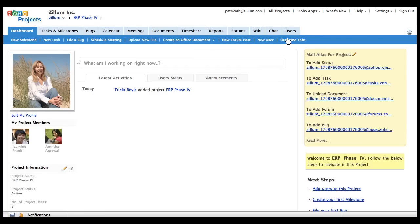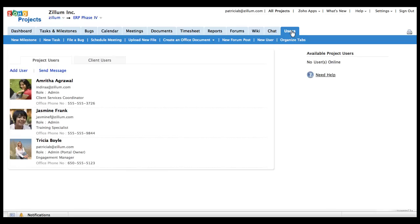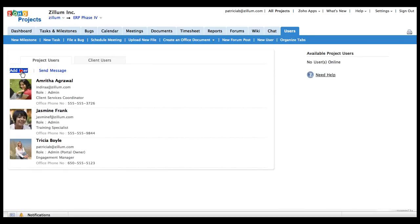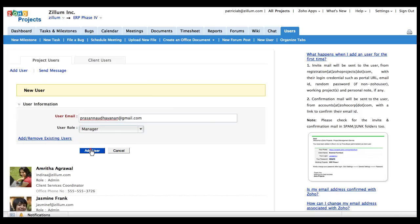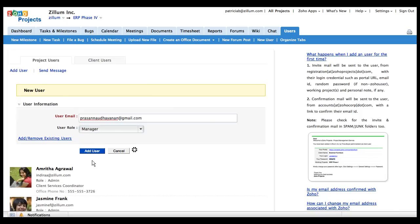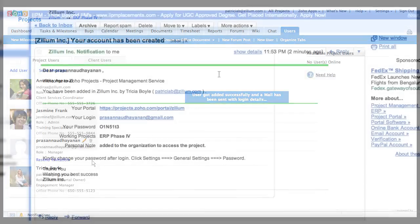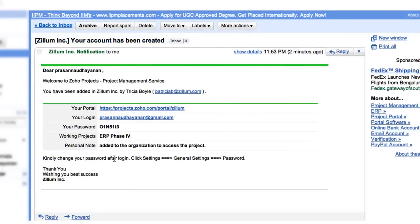After creating the project, navigate to the Users section. Add the users by entering the email IDs and specify the role for each user. On adding users, each one will receive an invitation mail.